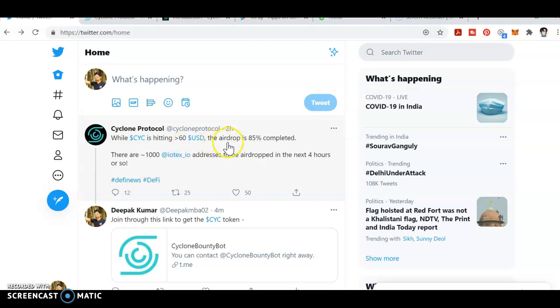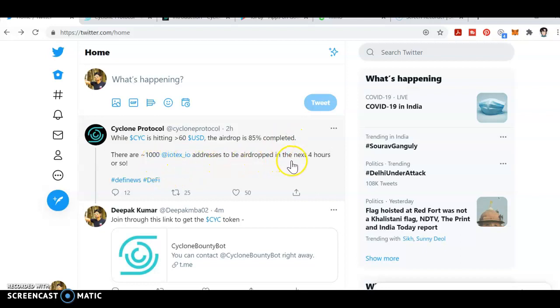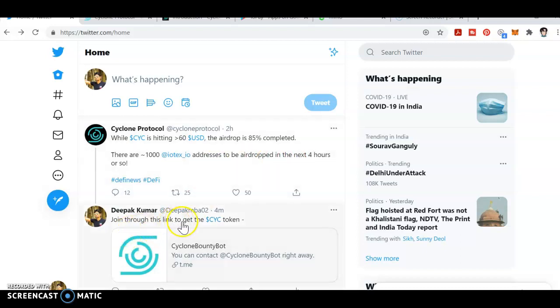The airdrop is 85% completed. There are 1000 IoTeX addresses to be airdropped in the next four hours, and people who join will get at least around 2000 rupees. Join through this link and get the CYC token.